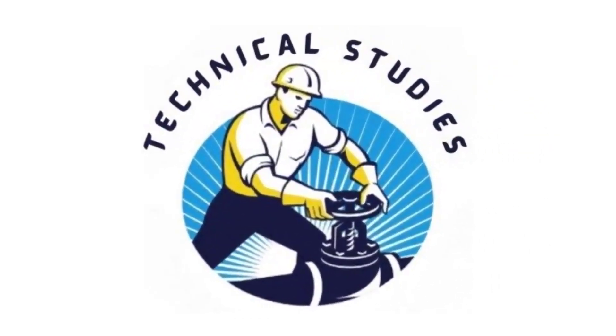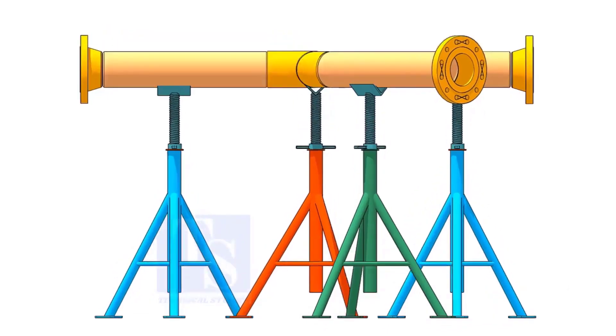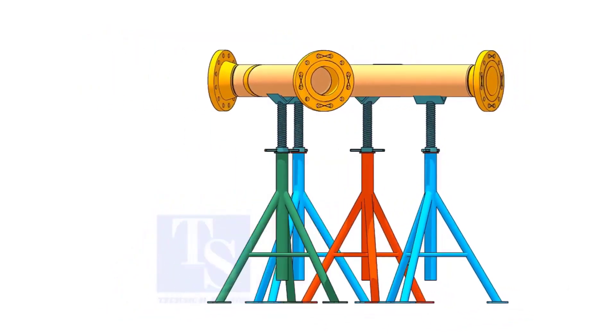Welcome to Technical Studies. If you get an isometric drawing for fabrication, what you will do first?